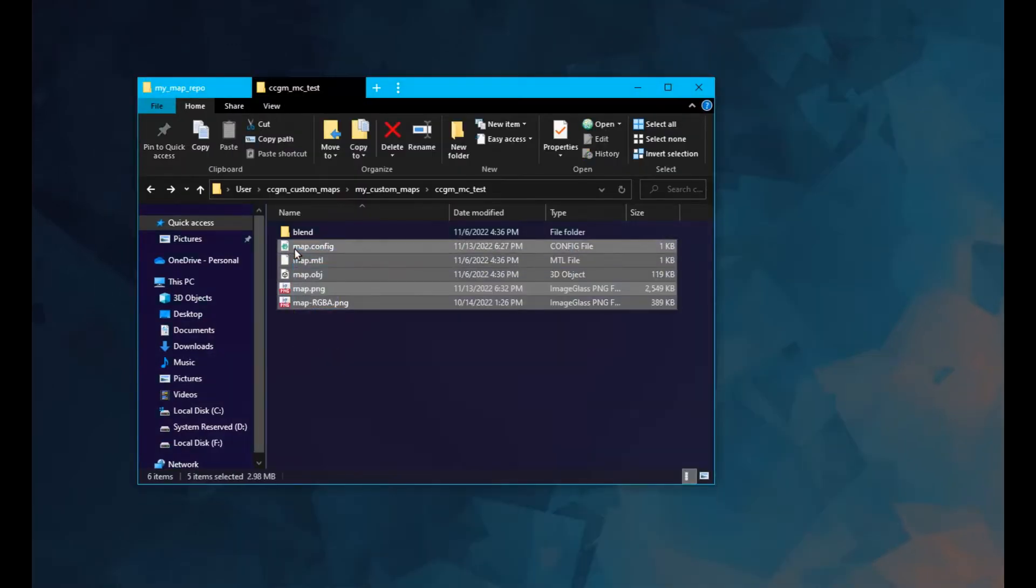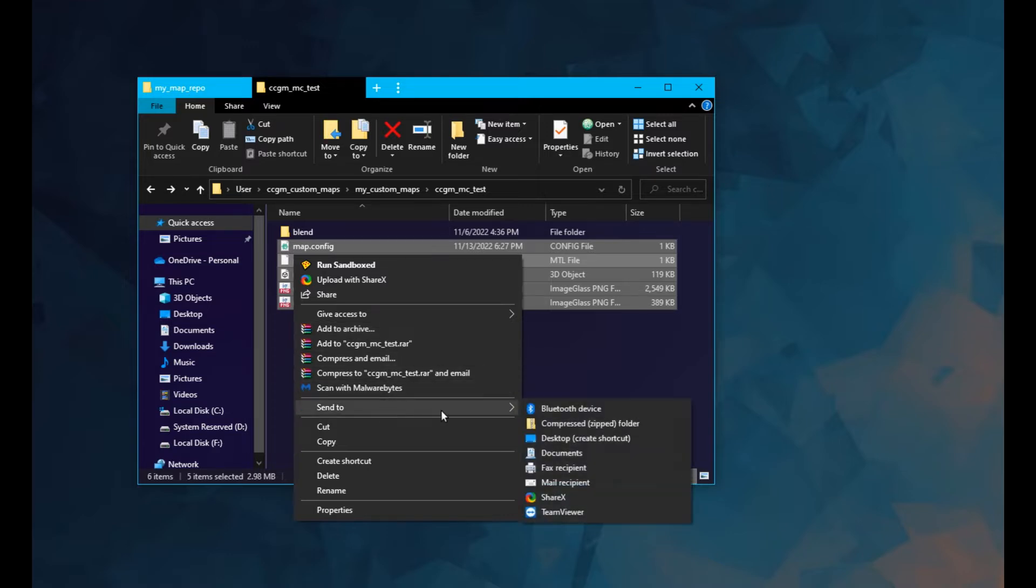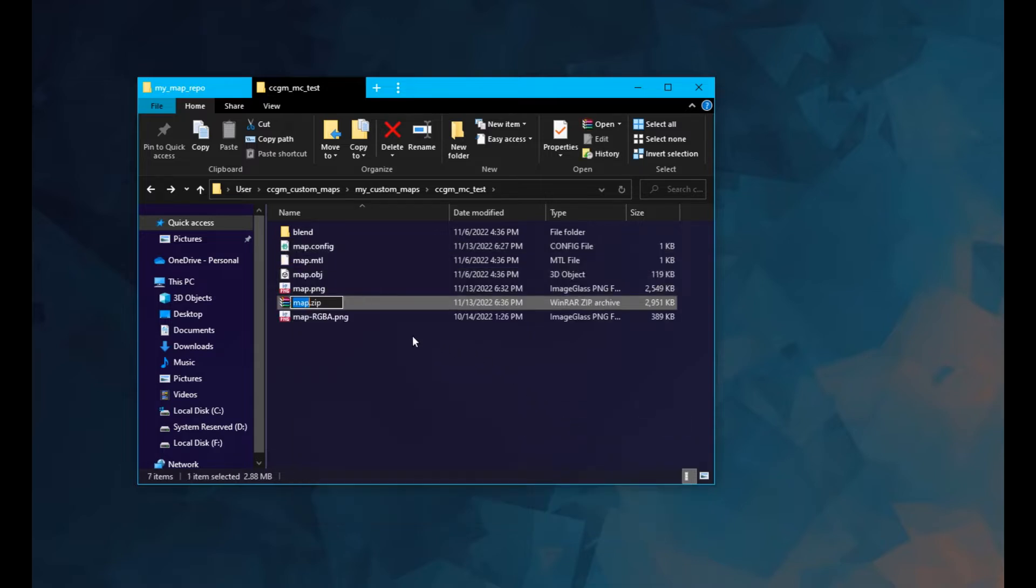Compress all your map files into a zip folder. In my experience, WinRar causes some issues, so I recommend using the zip utility included with Windows. Give the zip folder a name that you can remember.